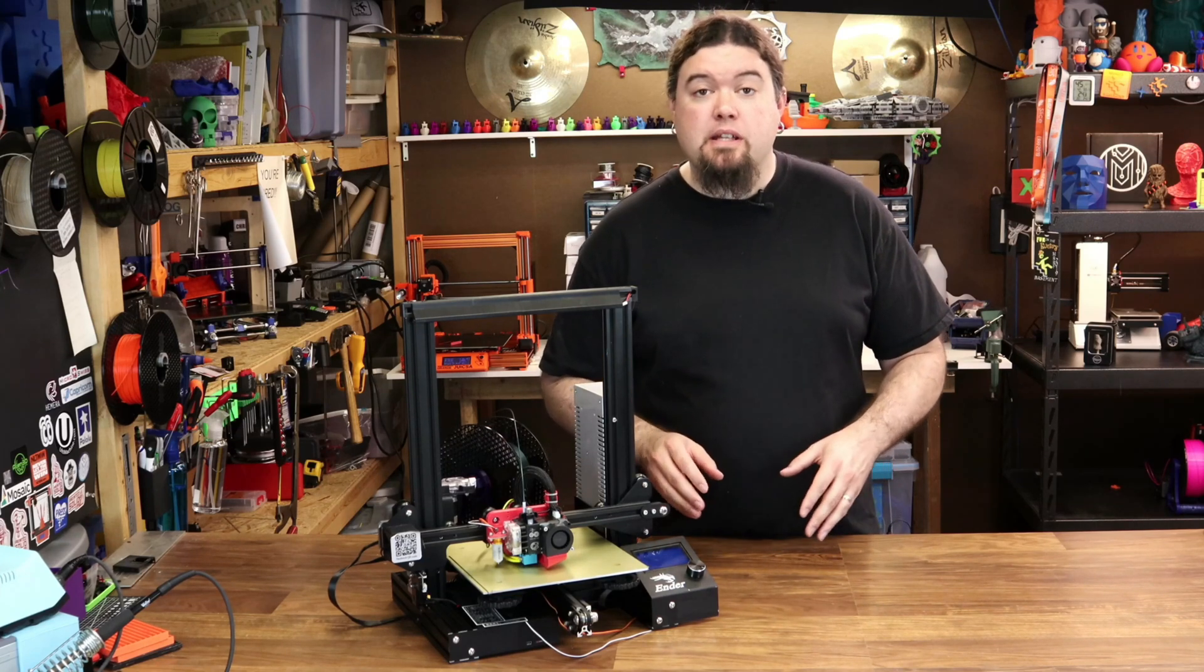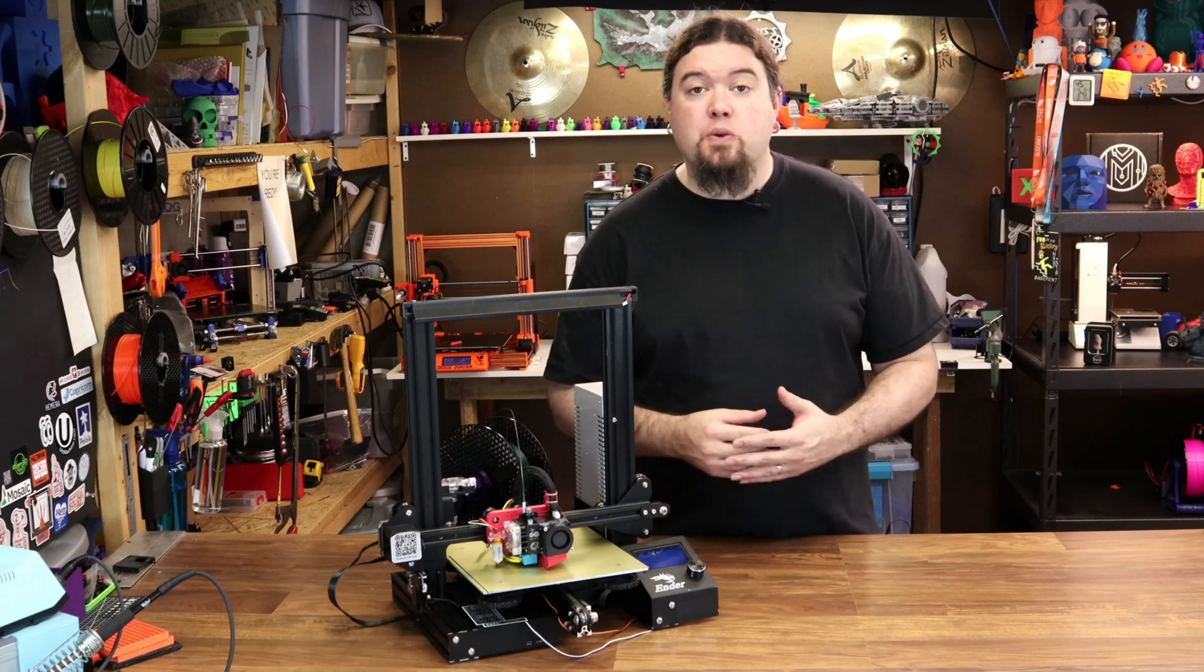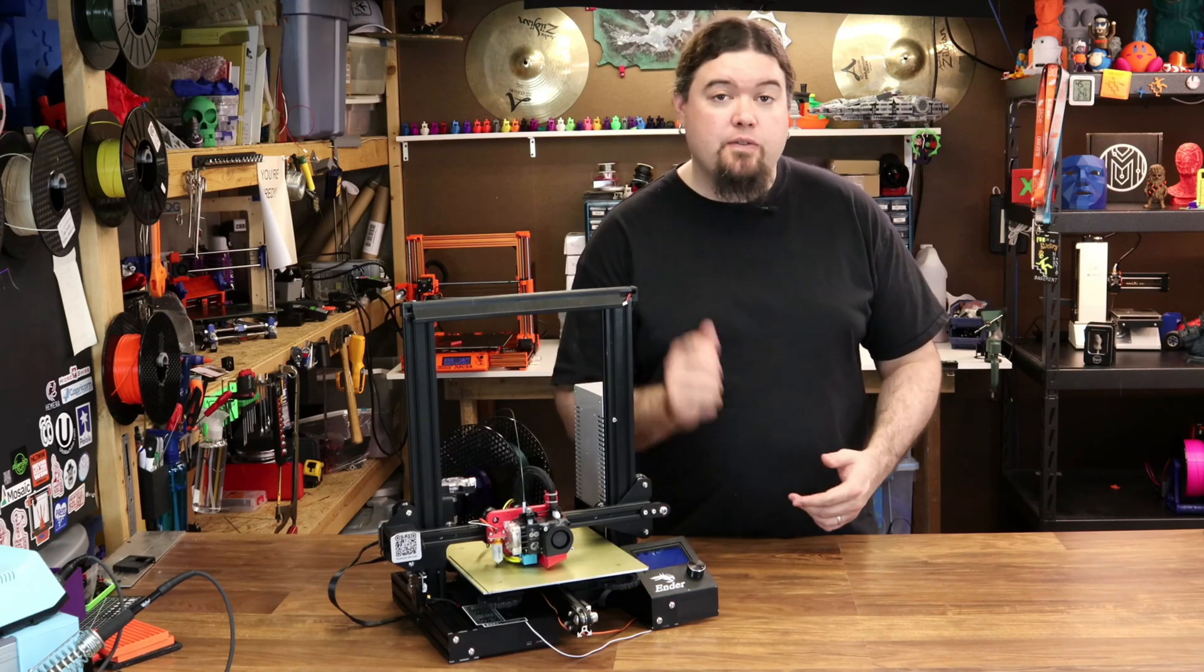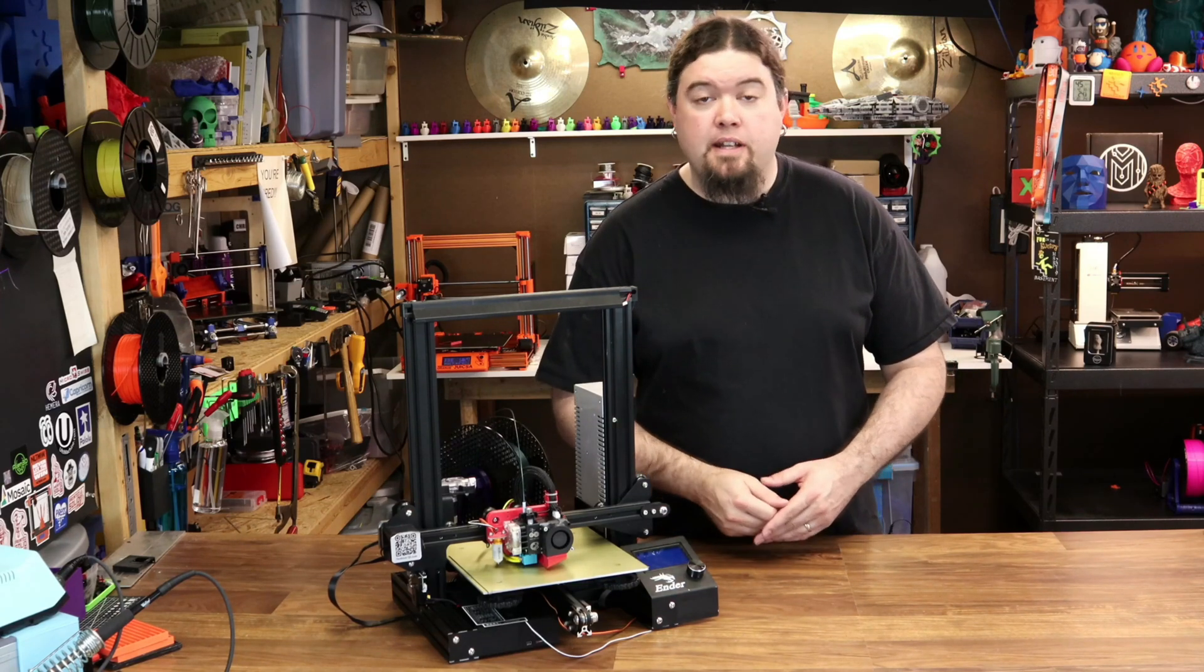But that's it for this one today. Hopefully you enjoyed this quicker video. And I will see you very soon on the next one.